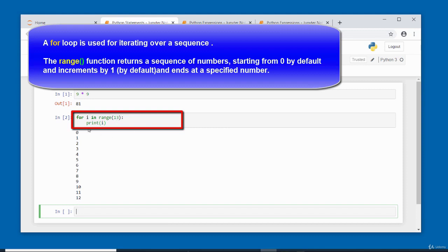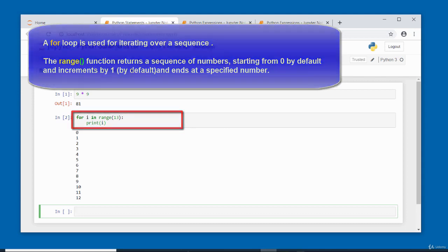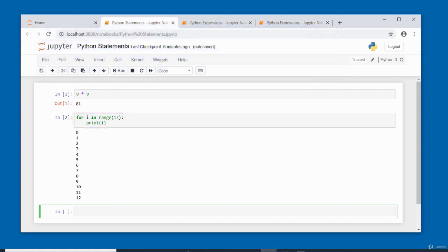In this video I gave you a brief introduction to Python statements. A statement can contain one or multiple lines of code depending on the task you want the computer to perform.